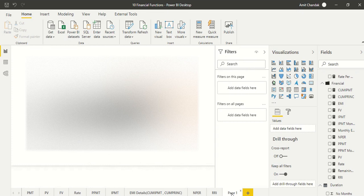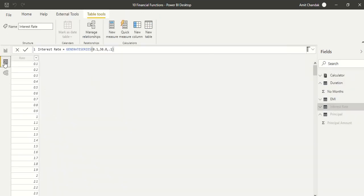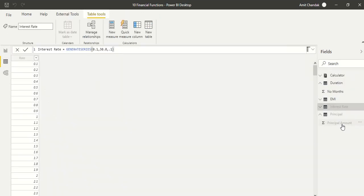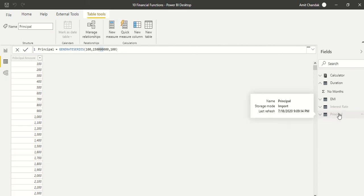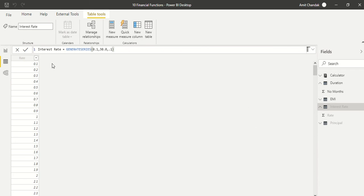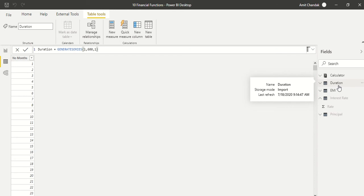I needed a few series for display purposes, and the 'What If' parameter was not sufficient because of its limitations. So I went ahead and created four series. One of them is the principal amount, taken up to around 150 million with a gap of 100. Then I have taken the interest rate with a difference of 0.11 up to 30 percent, and duration up to 600 months with a gap of 1.